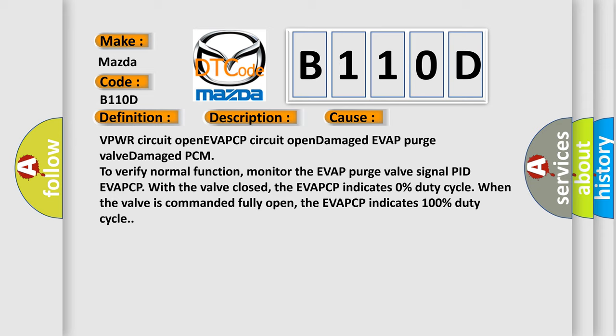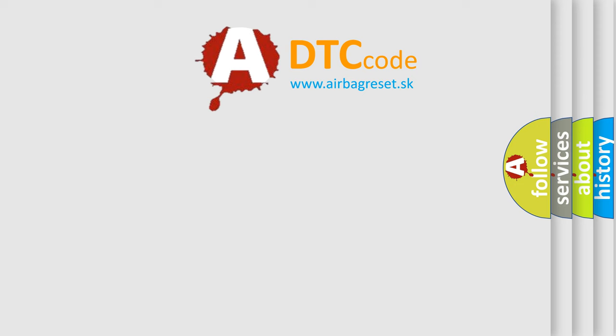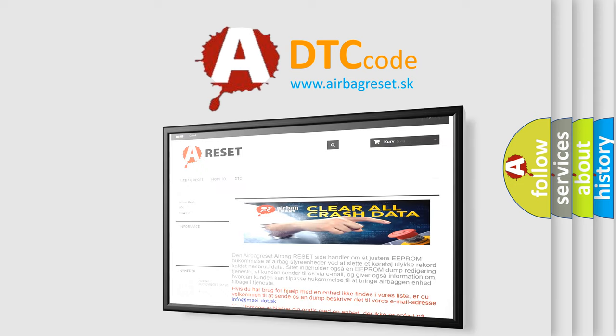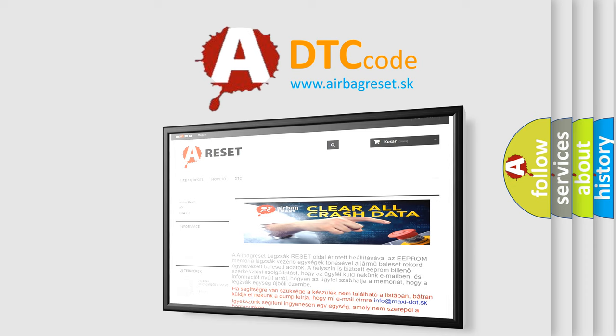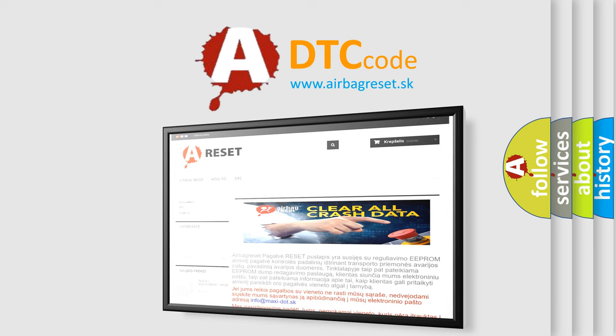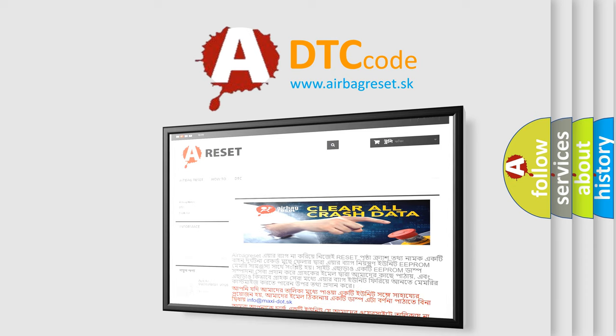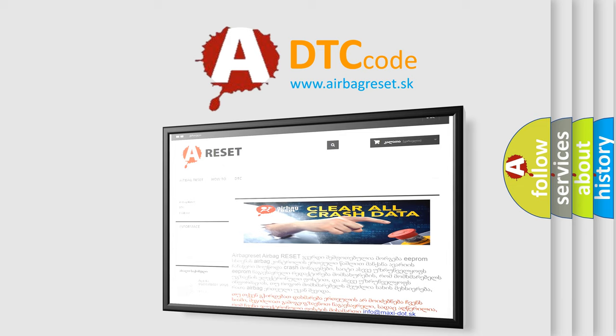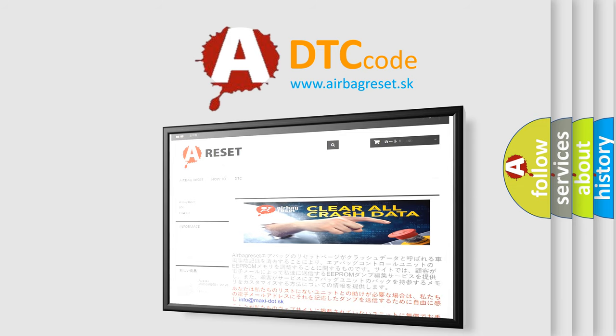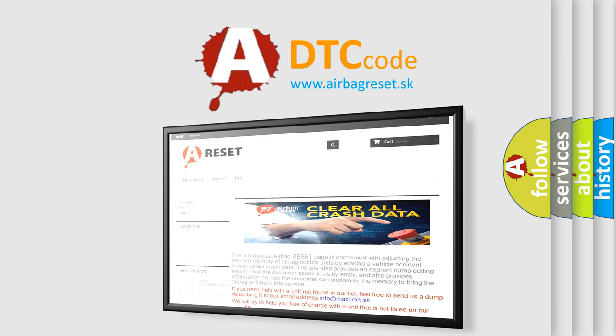The airbag reset website aims to provide information in 52 languages. Thank you for your attention and stay tuned for the next video.